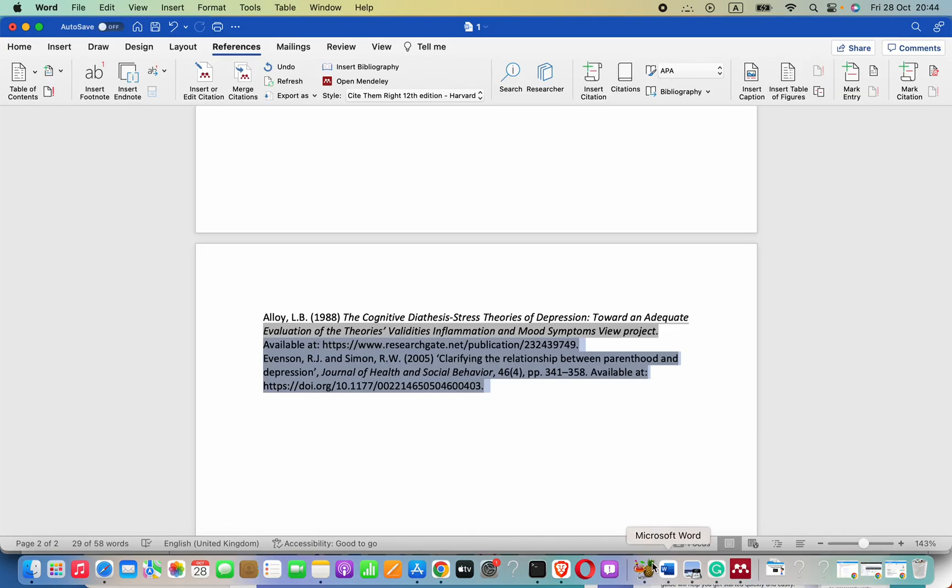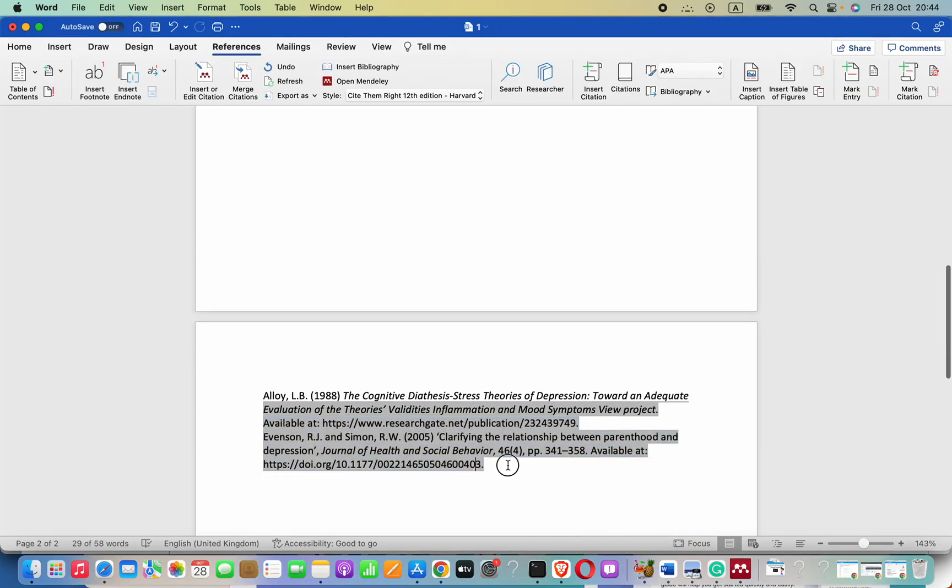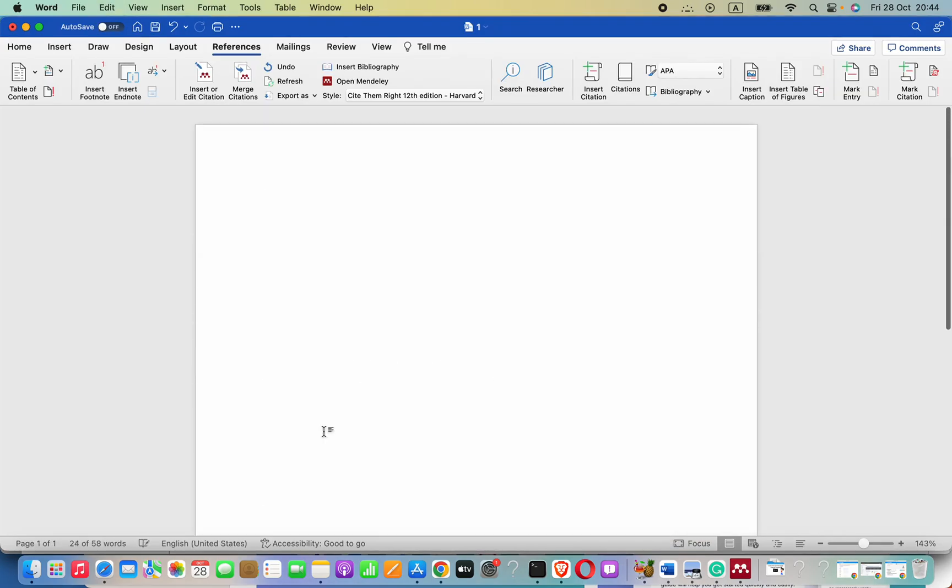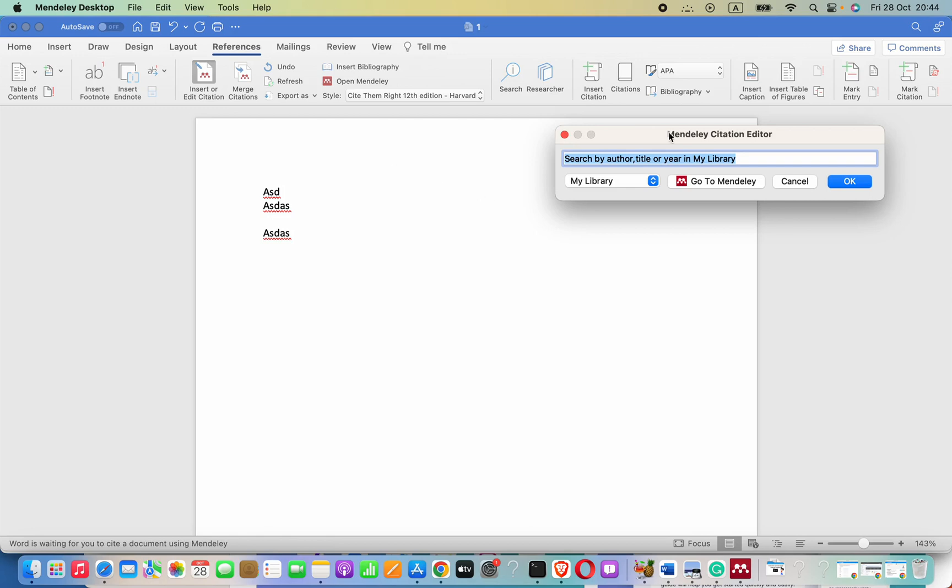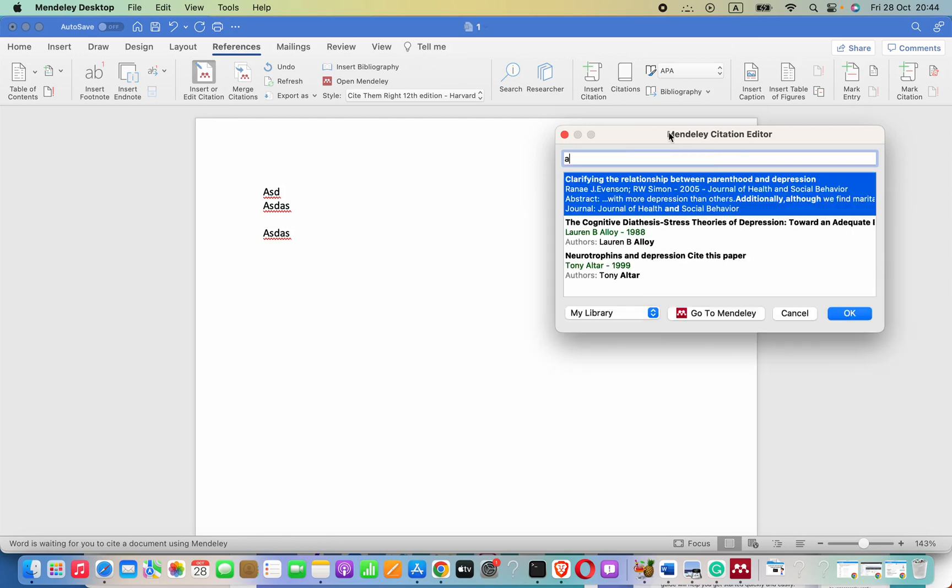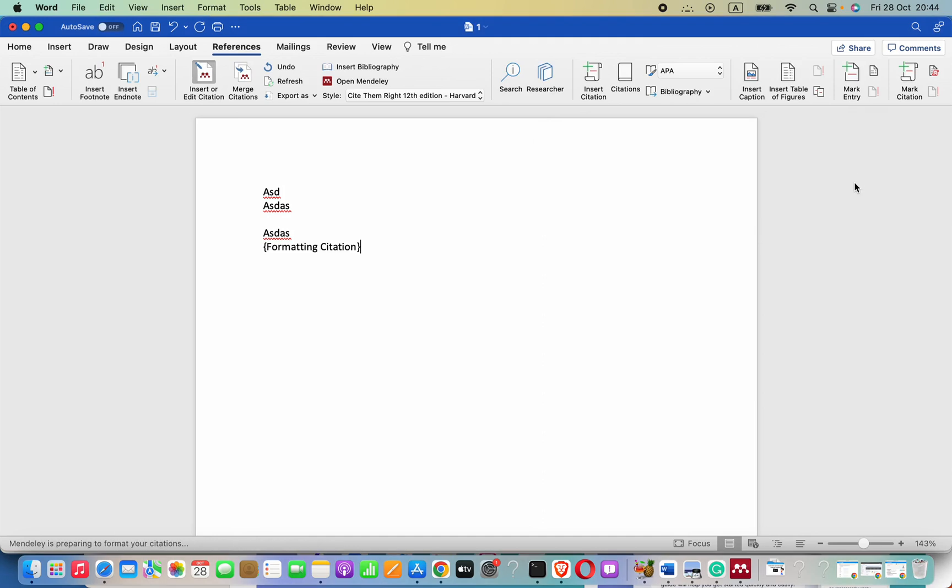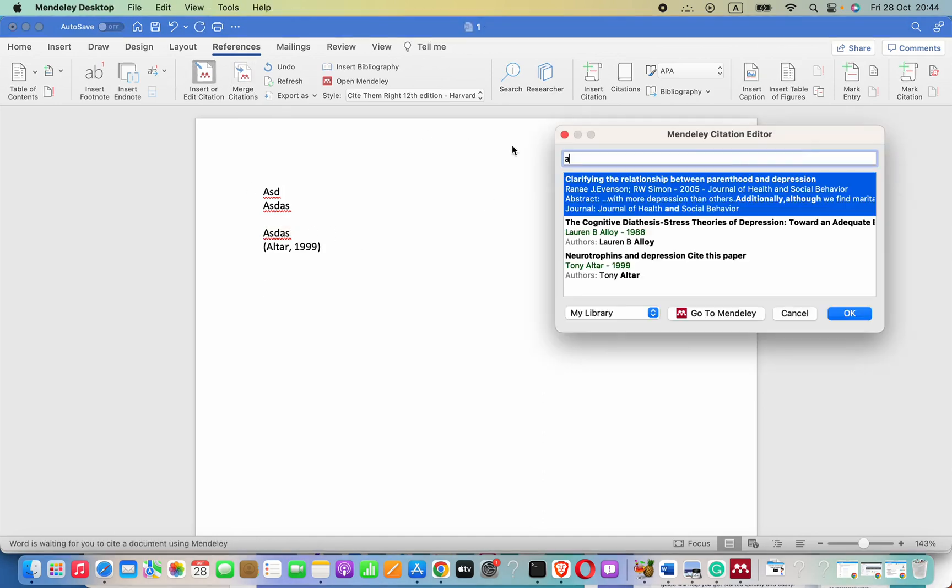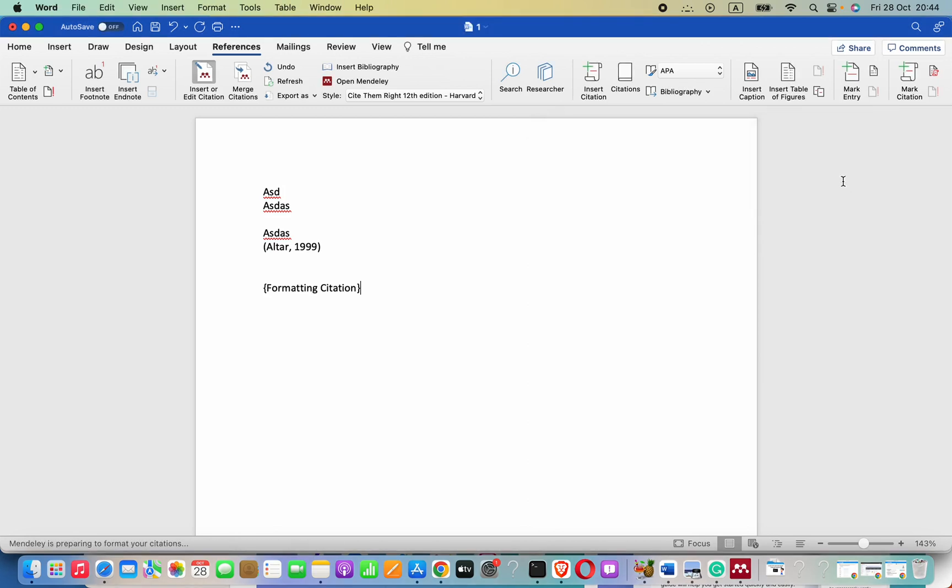Then to see the changes - here this is in Harvard referencing style - I will just add another thing. Now for citation, let's say an in-text citation for this one.